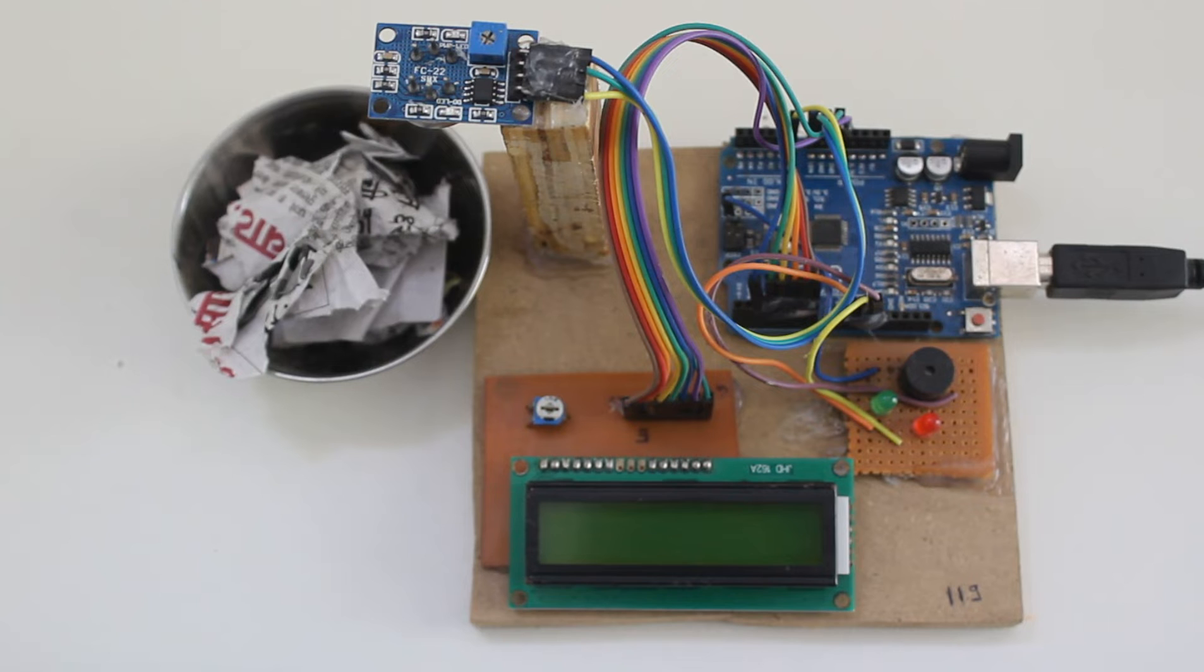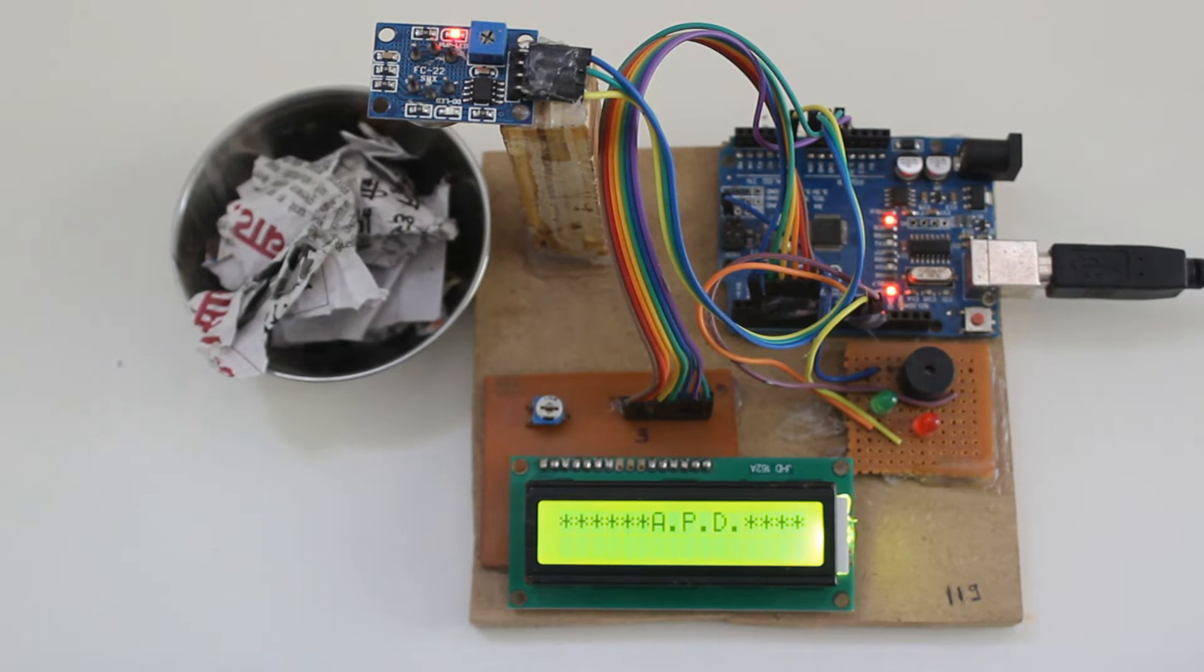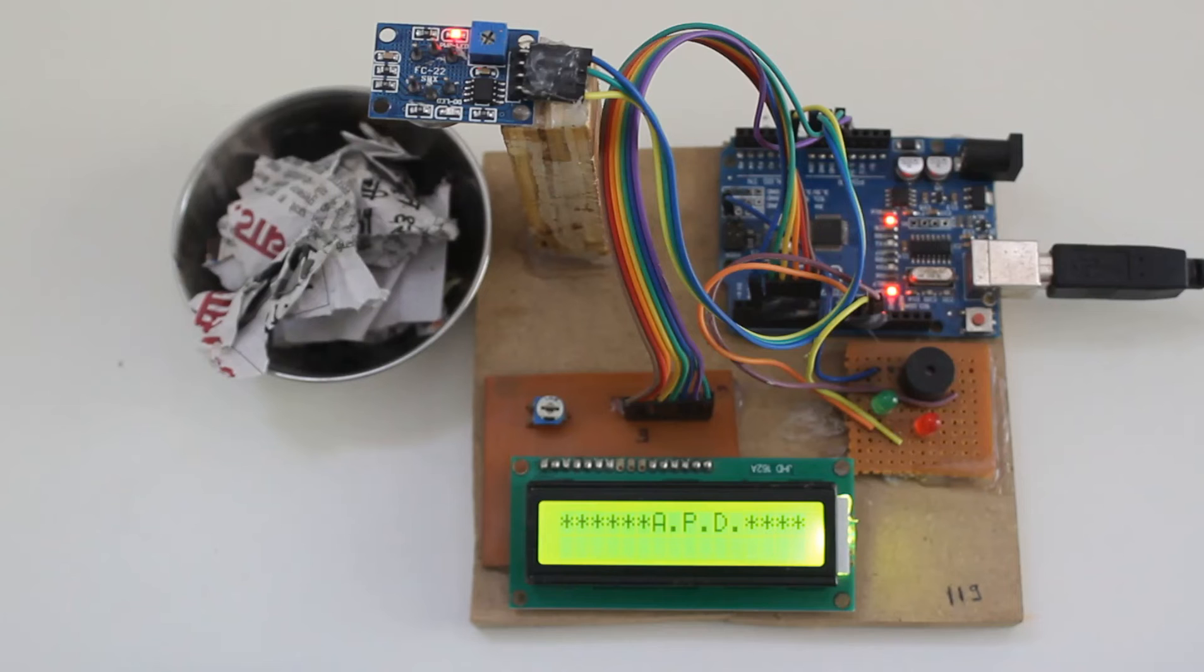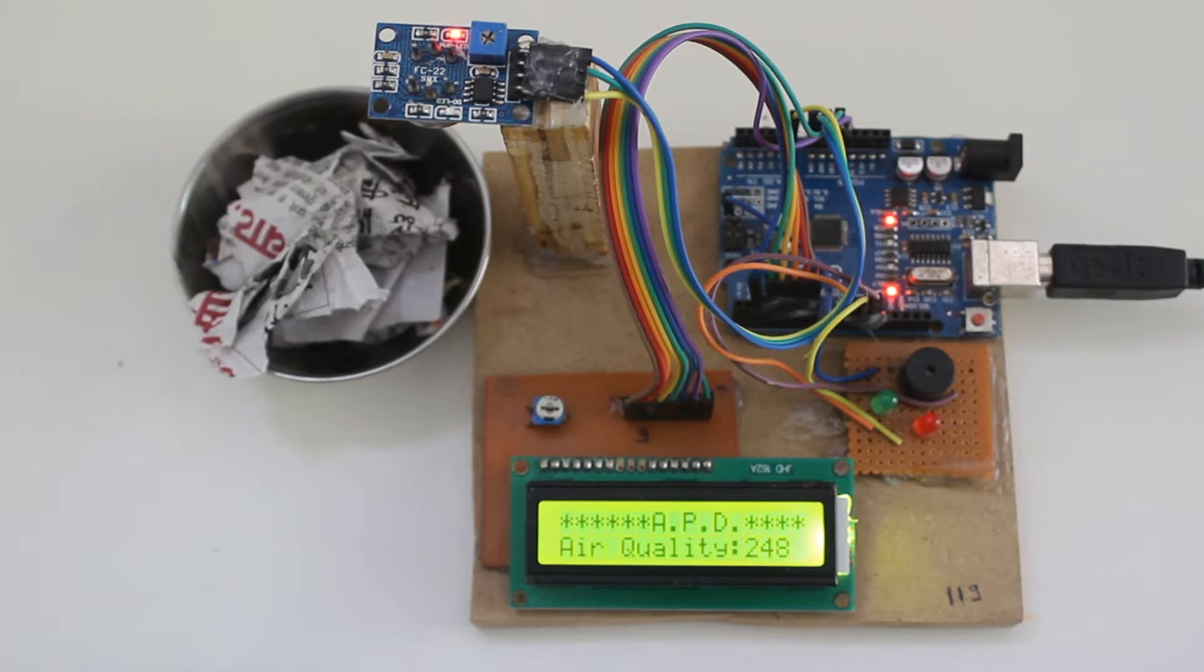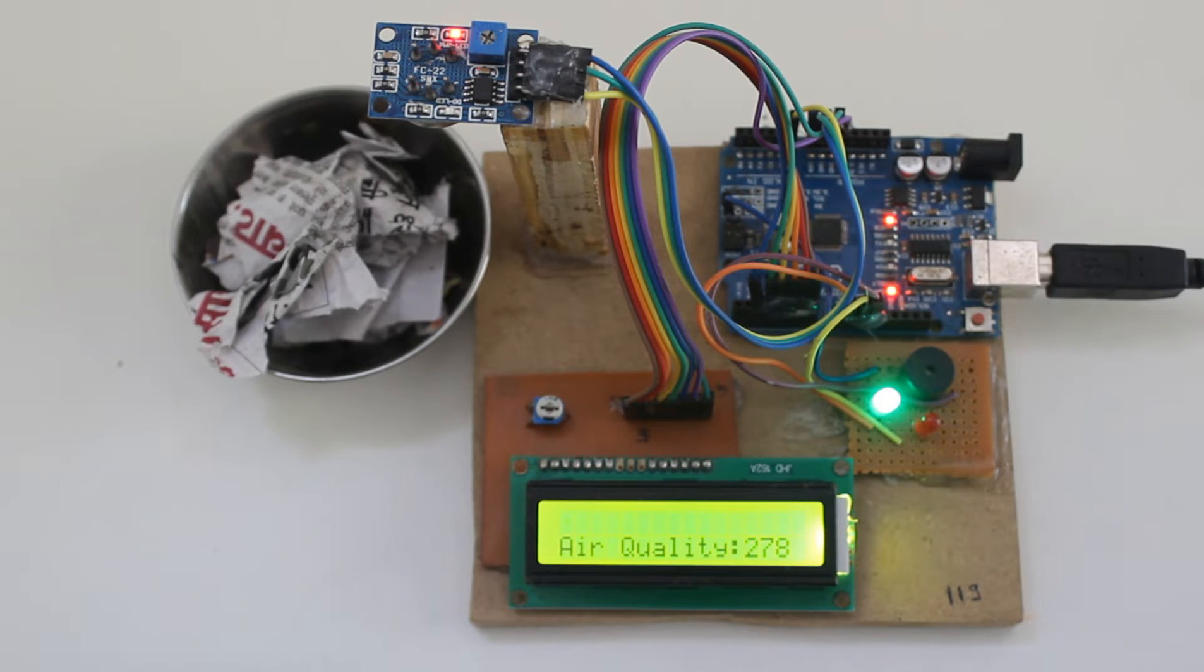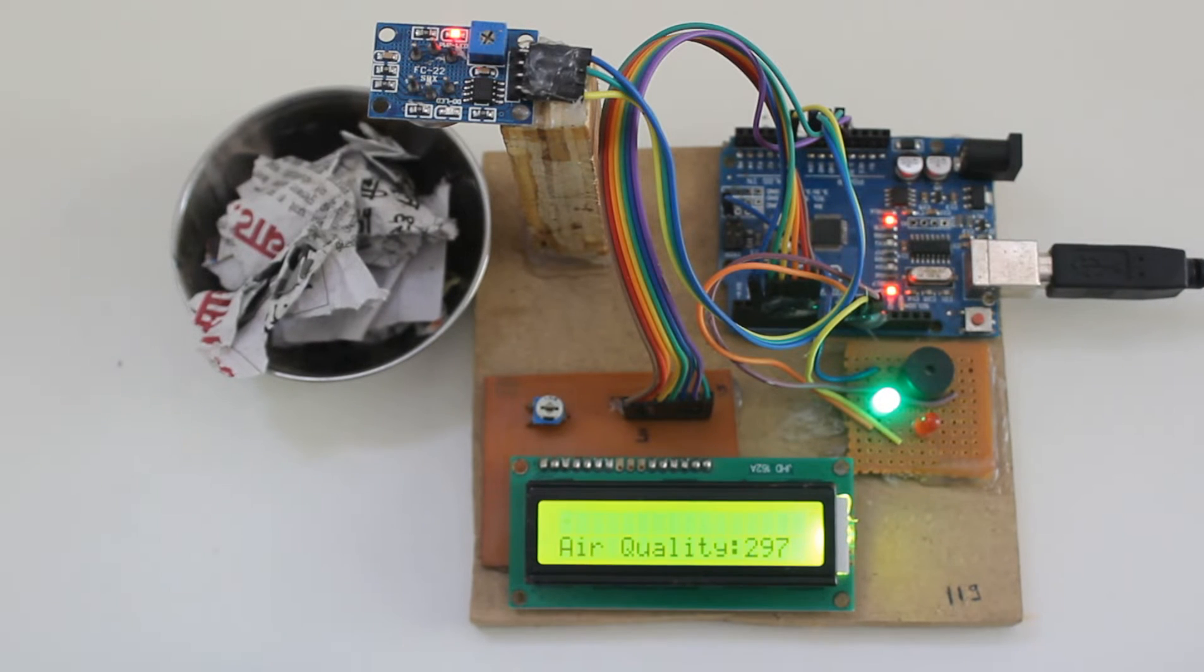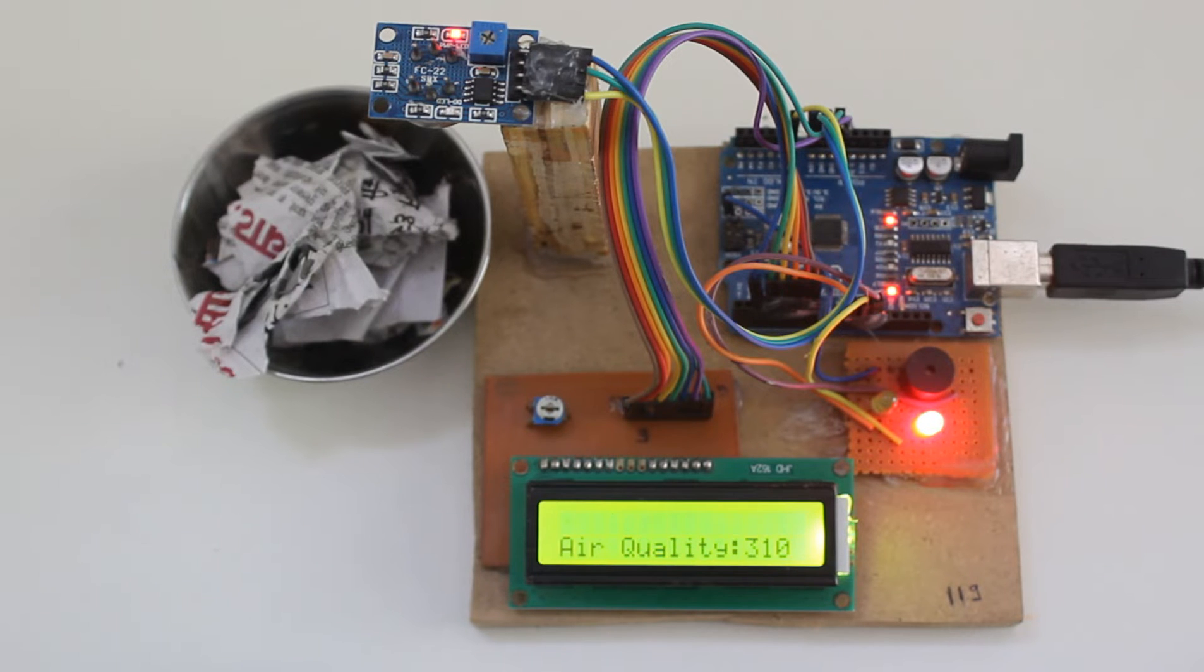Let's see how to switch on the project. This is an air pollution detector. Switch on the power supply by connecting the cable. We are going to burn plastic as it will release unwanted air pollution.